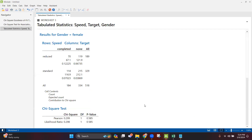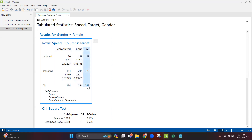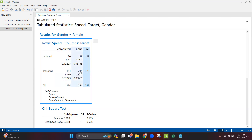The first result is for females. I have a total of 518 female samples. Out of 518, 189 were running at reduced speed and 329 at standard speed. Of the 189 running at reduced speed, 70 completed the race on time and 119 did not. Of the 329 running at standard speed, 114 completed and 215 did not complete.